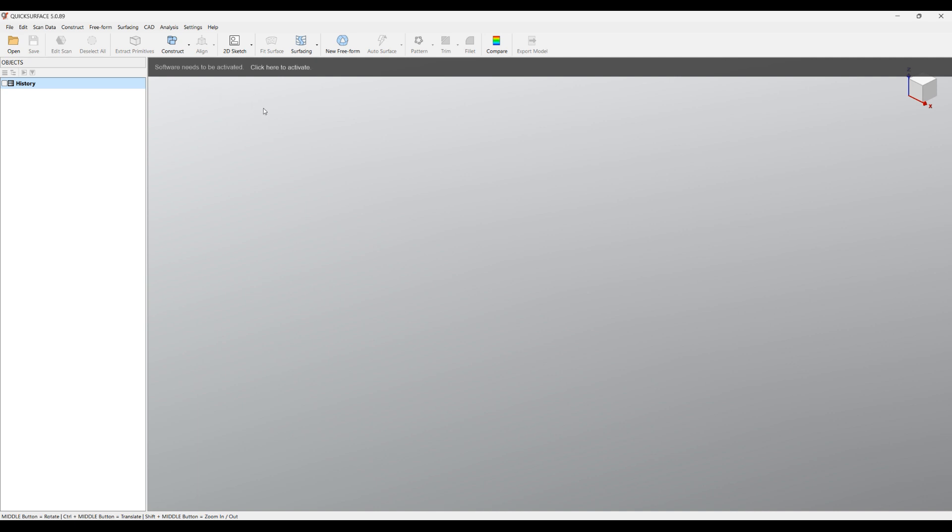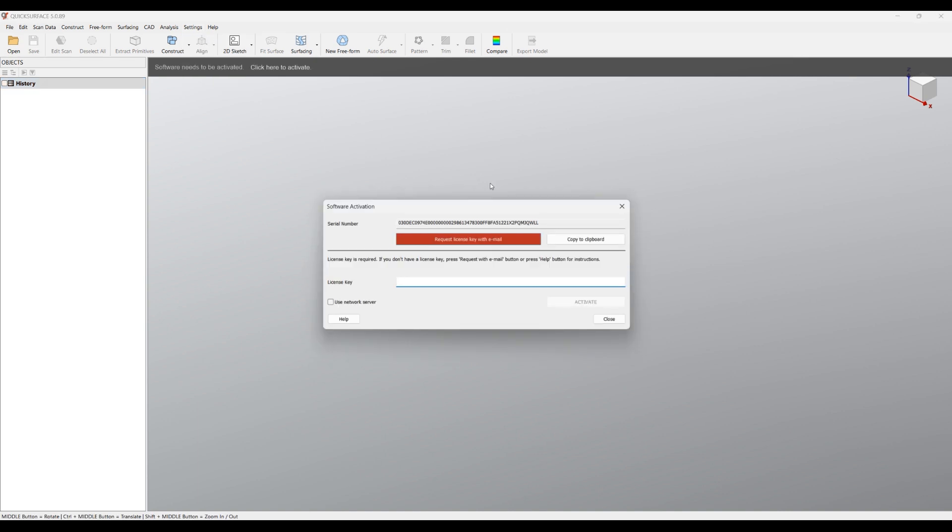To activate the software, just click on the link here or you can go to Settings and activate the software. The licensing is based on the computer MAC address and other characteristics and it generates what we call a serial number. What you need to do is just send us this serial number if you don't have an activation license and we'll return the correct one. You can press Copy to Clipboard.